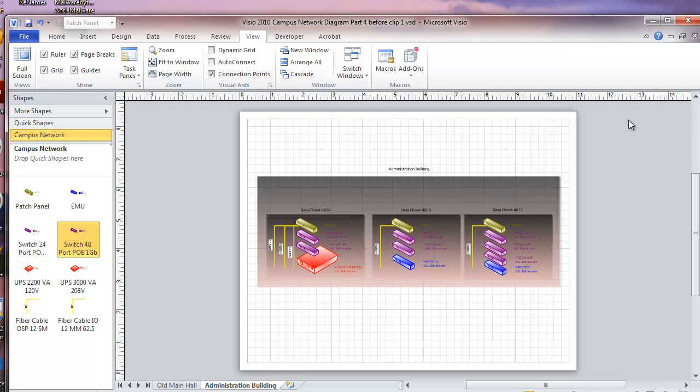And we can continue adding buildings and as you can see they go pretty quick. In our next video we'll be looking at making some sense out of all this and show how we do reports which are the real asset of using this setup with the data fields.